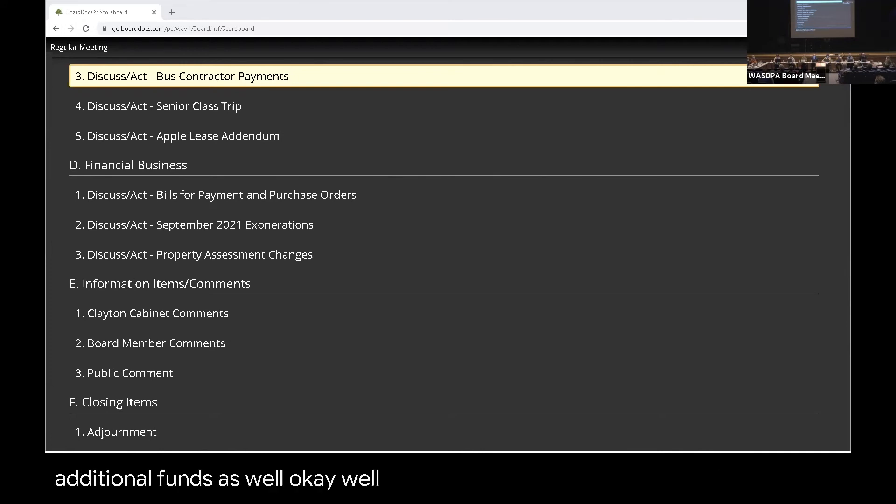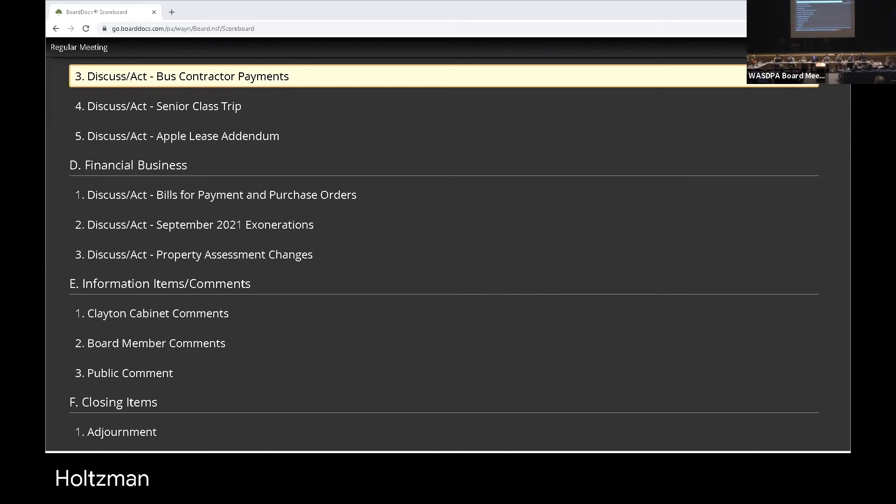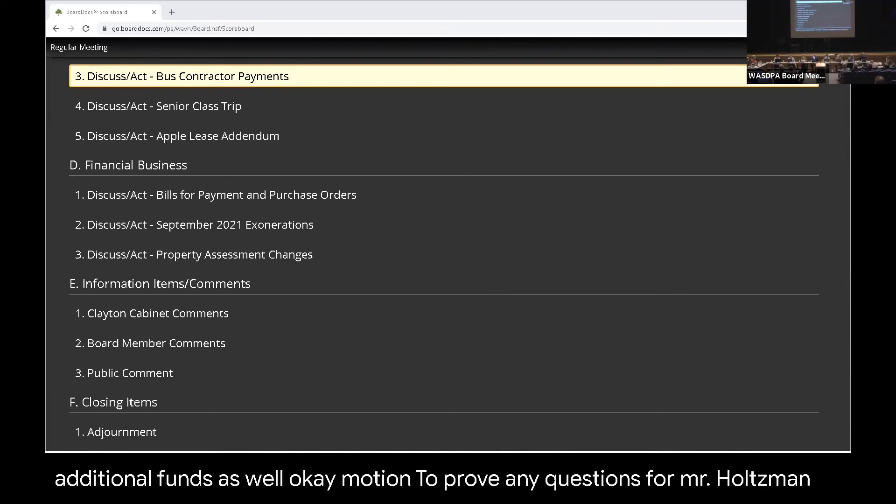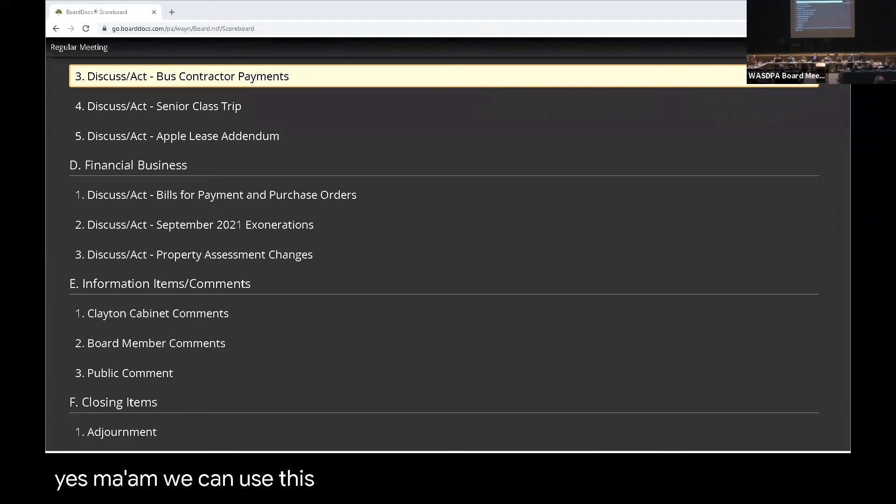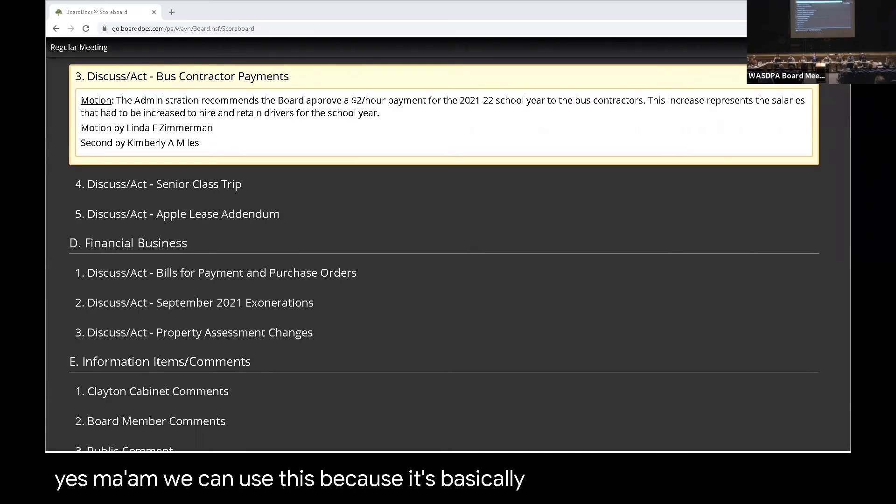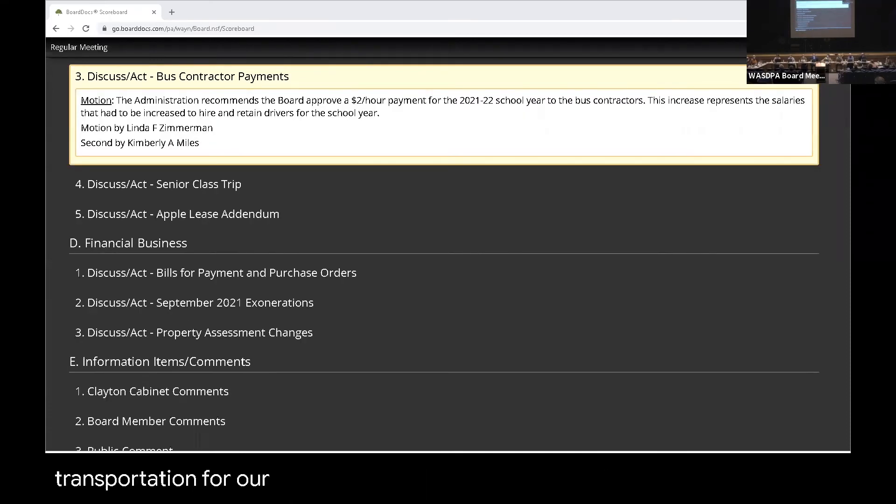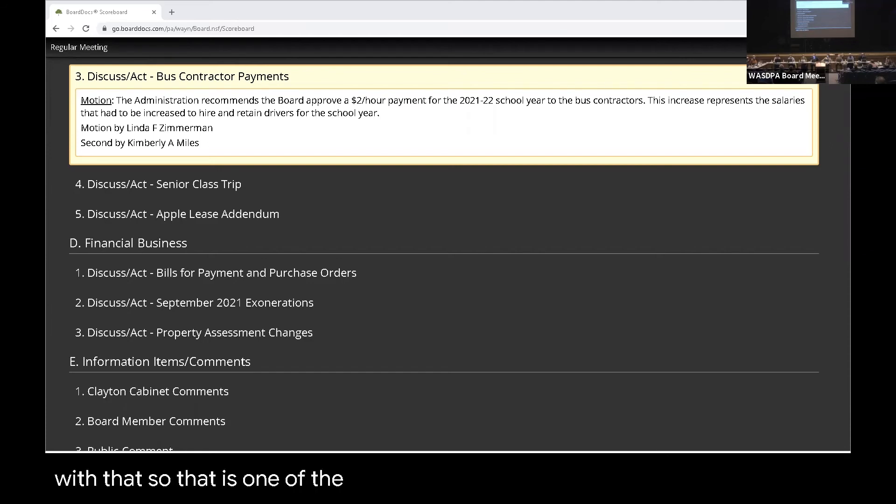Motion. Move to approve. Second. Any questions for Mr. Holtzman? Holtzman, you have on here the ESSER fund. Yes, ma'am. We can use this because it's basically a need to provide transportation for our students. And again, our contractors have done a great job with that. So that is one of the qualified items.